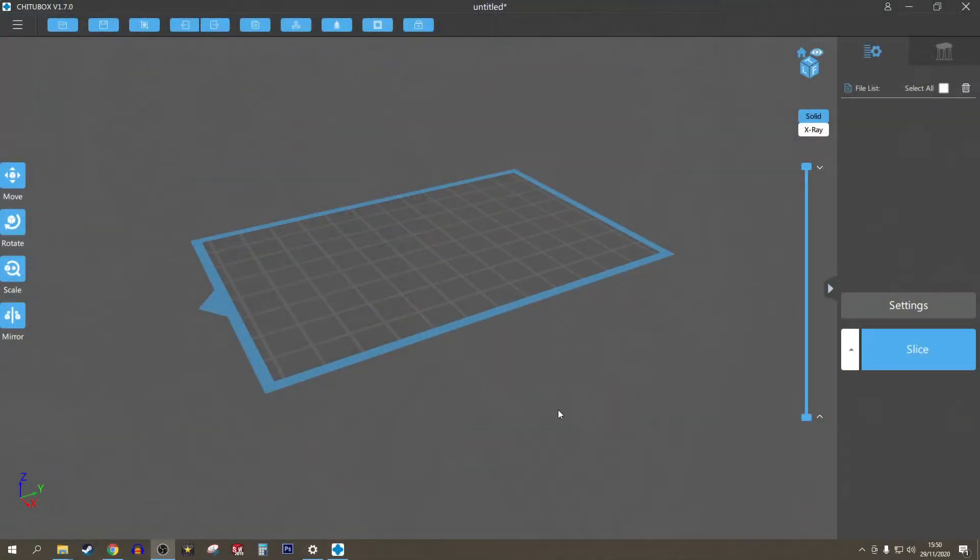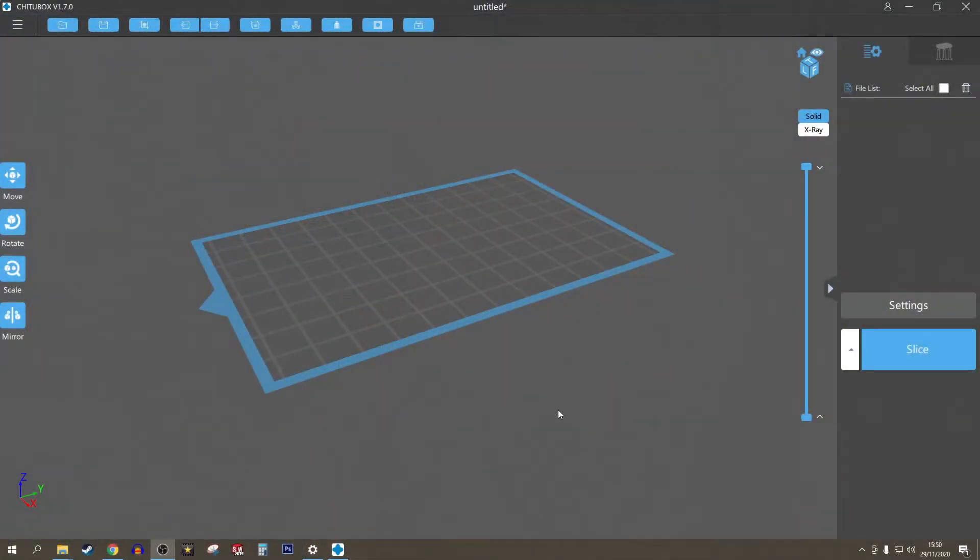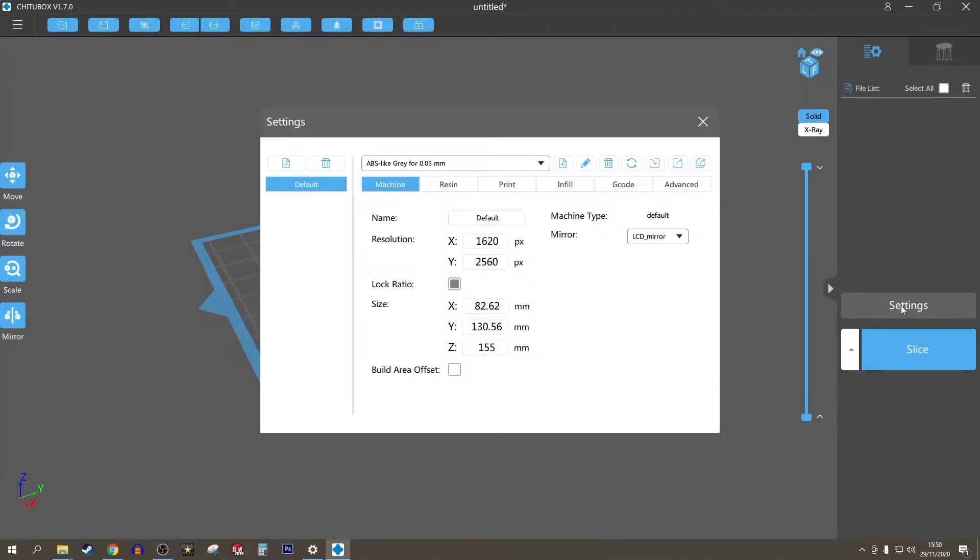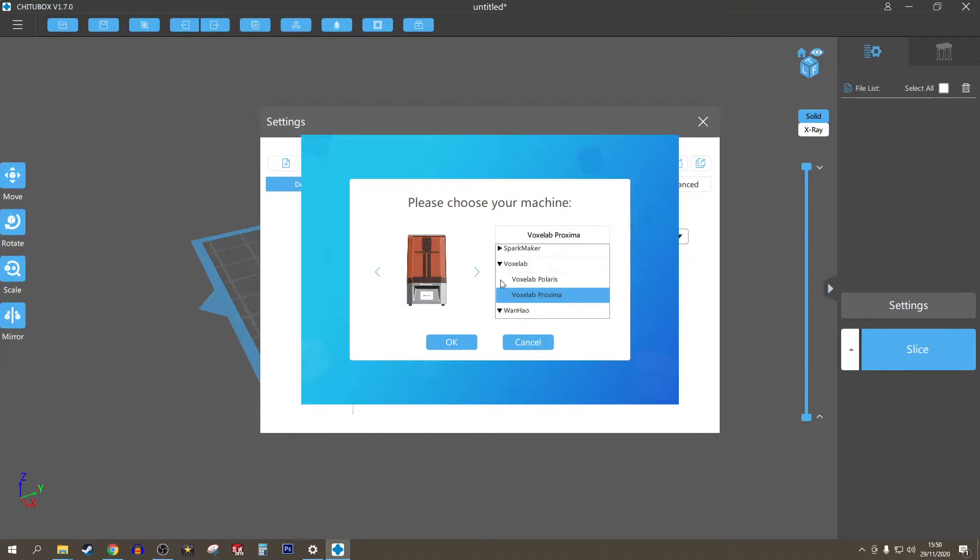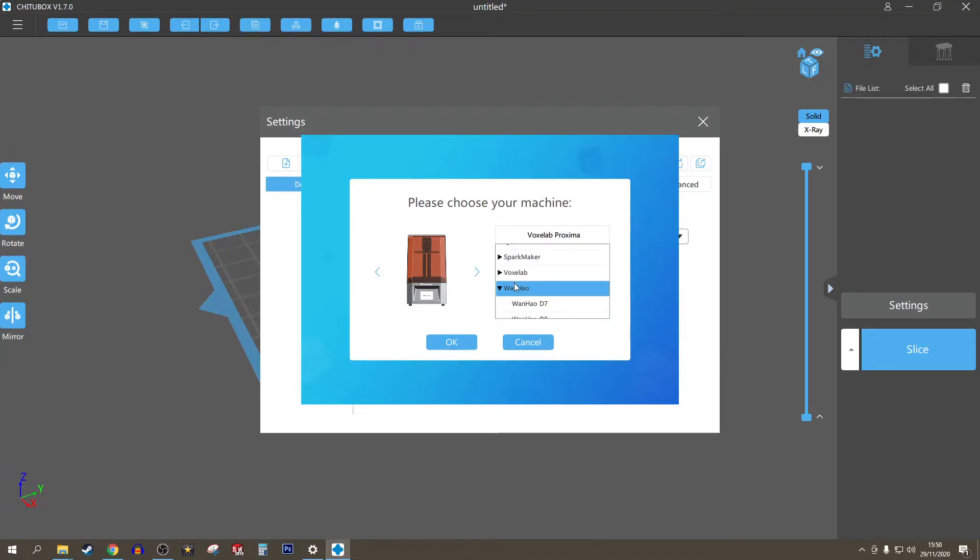Let me switch to this. So I'm here in ChituBox and this is very simple to do. All you need to do is go to settings, add a new printer, go through this list, and find Voxelab over there.